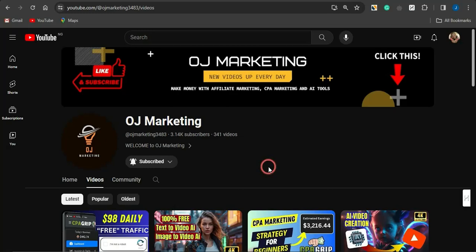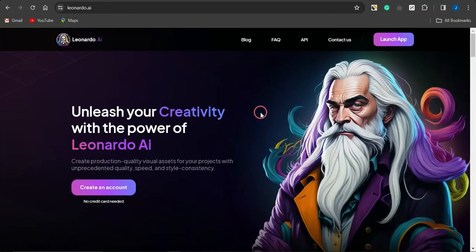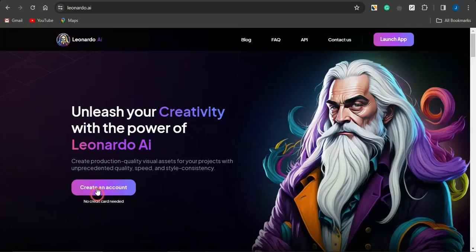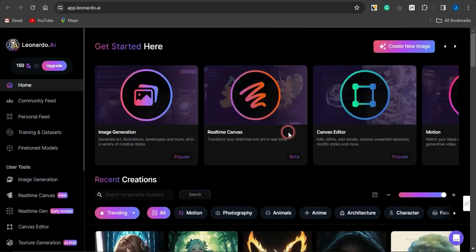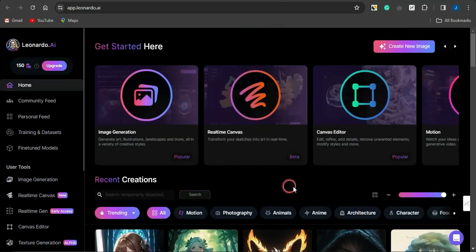If you come onto this platform called Leonardo.ai, this is an amazing platform you could use to create amazing and stunning images just by utilizing a simple text prompt. You simply create an account — it is quite free, you don't need any credit card to sign up. Once you sign up and log in, you'll be brought to a page that looks similar to this.